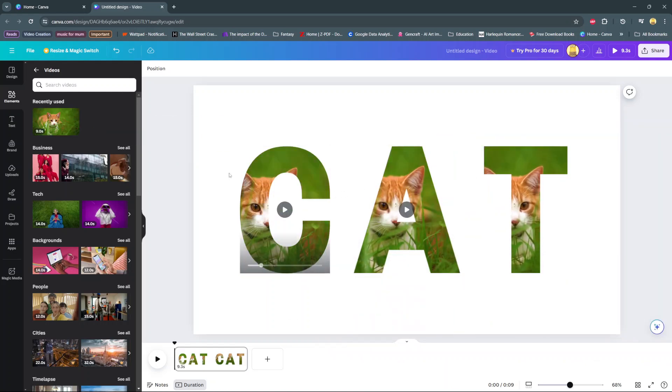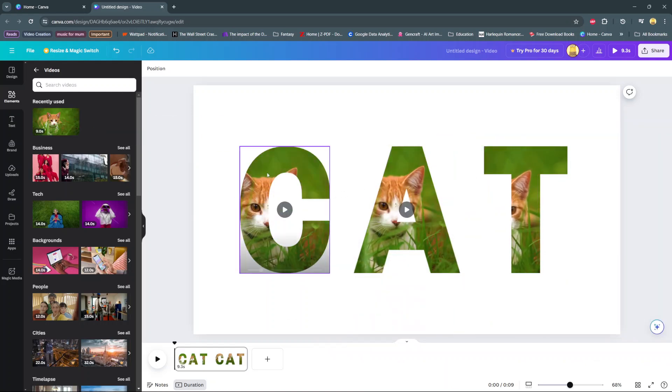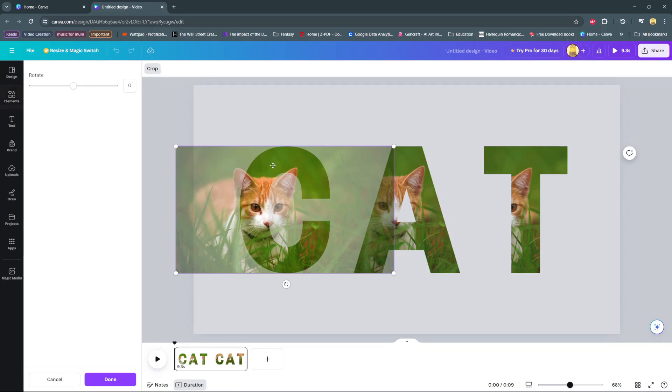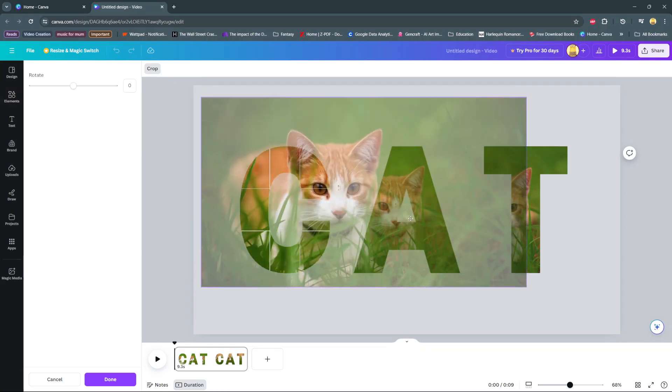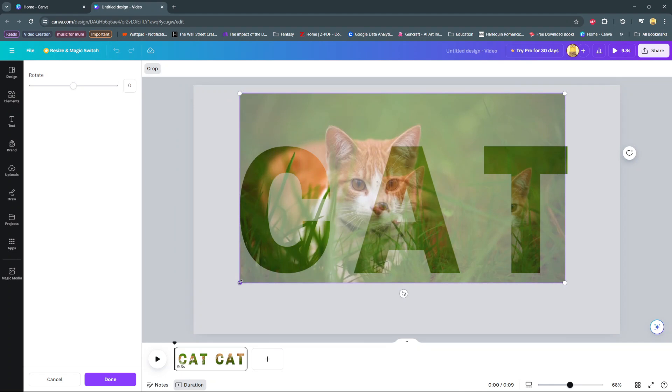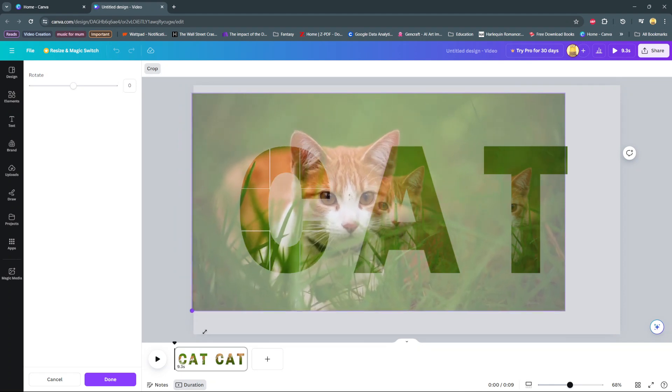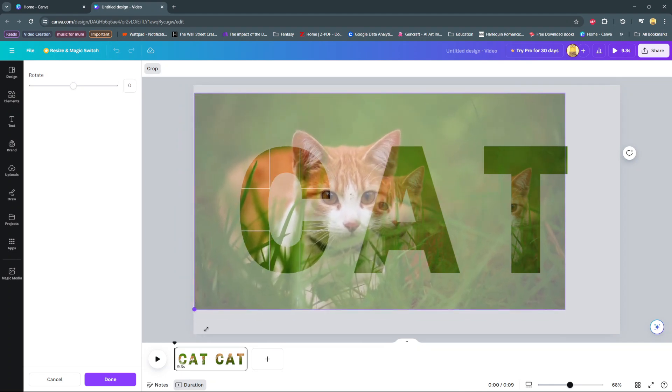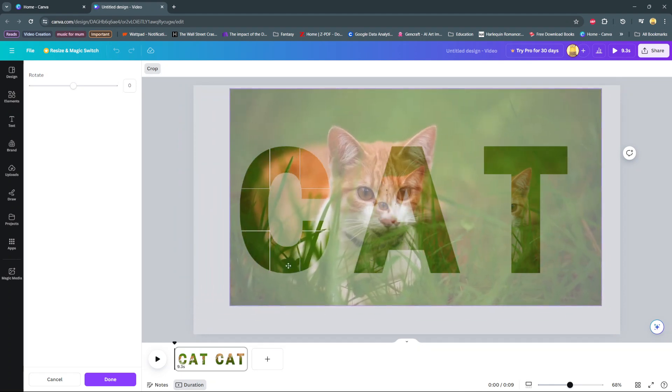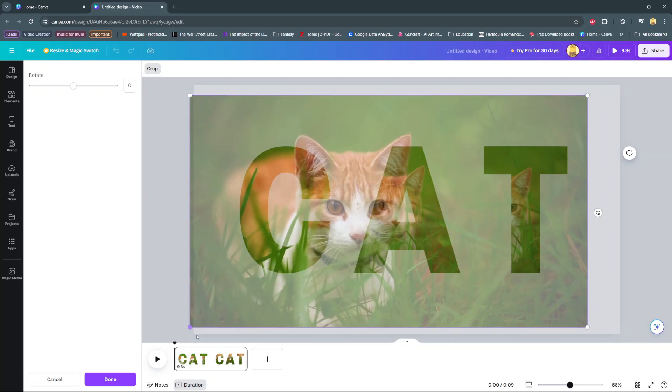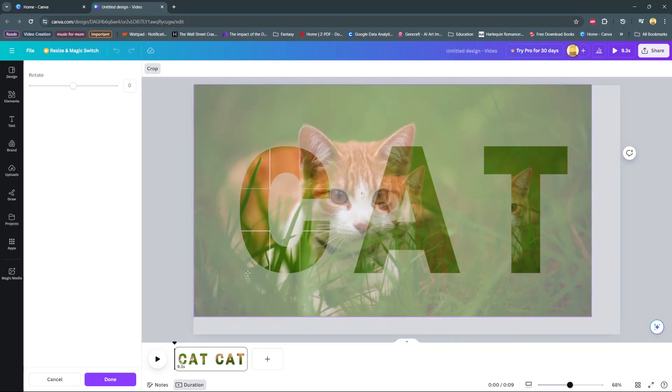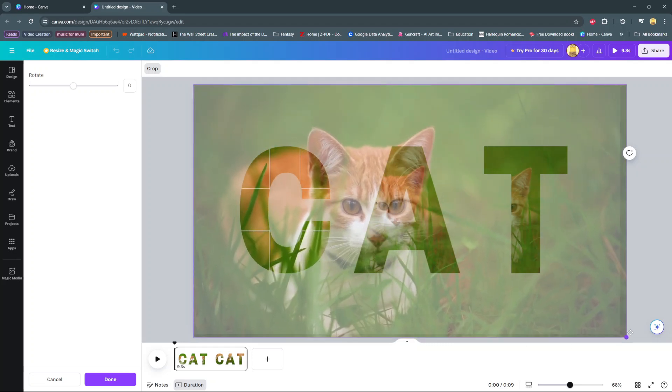Once the video has been added, you need to adjust it. Double-click on a frame and adjust the video that's been added. Make it as big as possible and you want it to overlap all three frames.